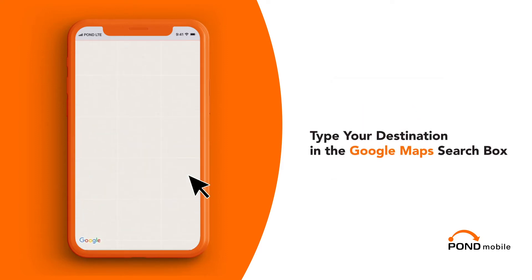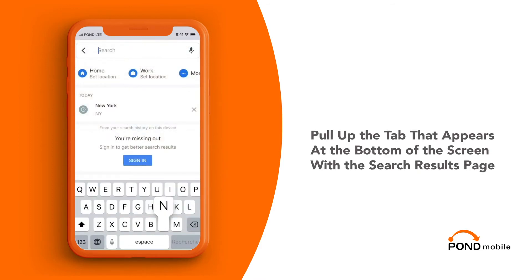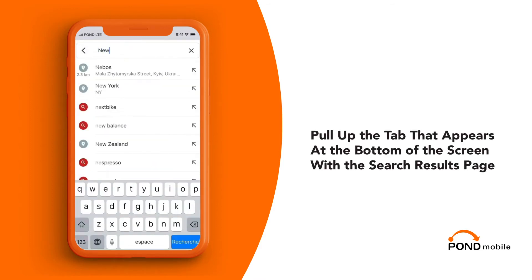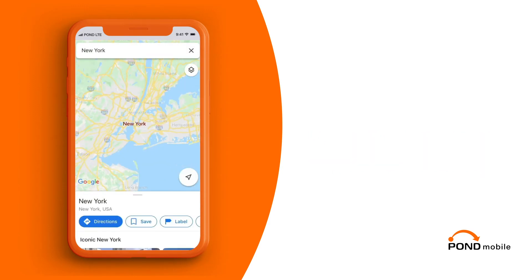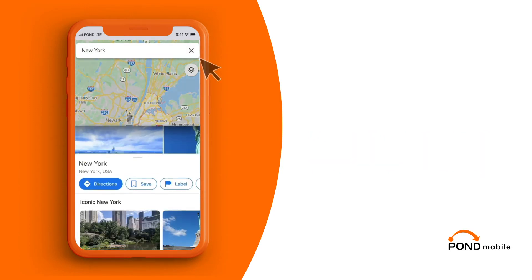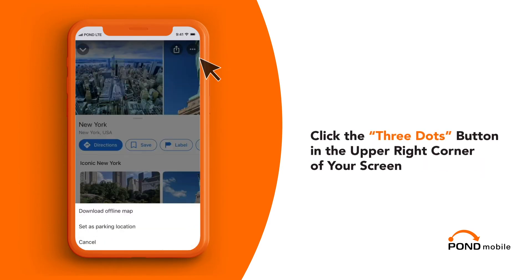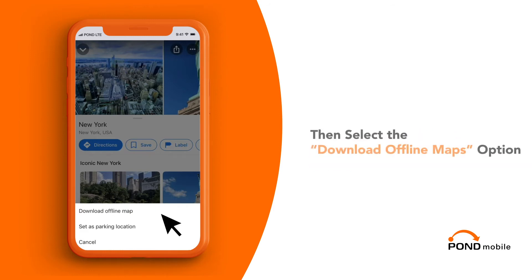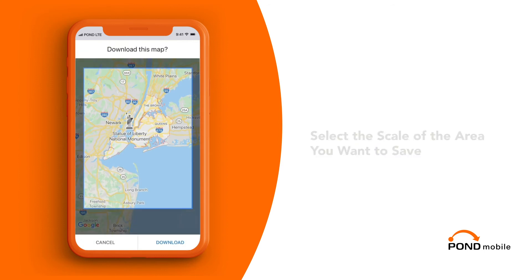Type your destination in the Google Maps search box. Pull up the tab that appears at the bottom of the screen with a search results page. Click the three dots button in the upper right corner of your screen and then select the download offline map option.